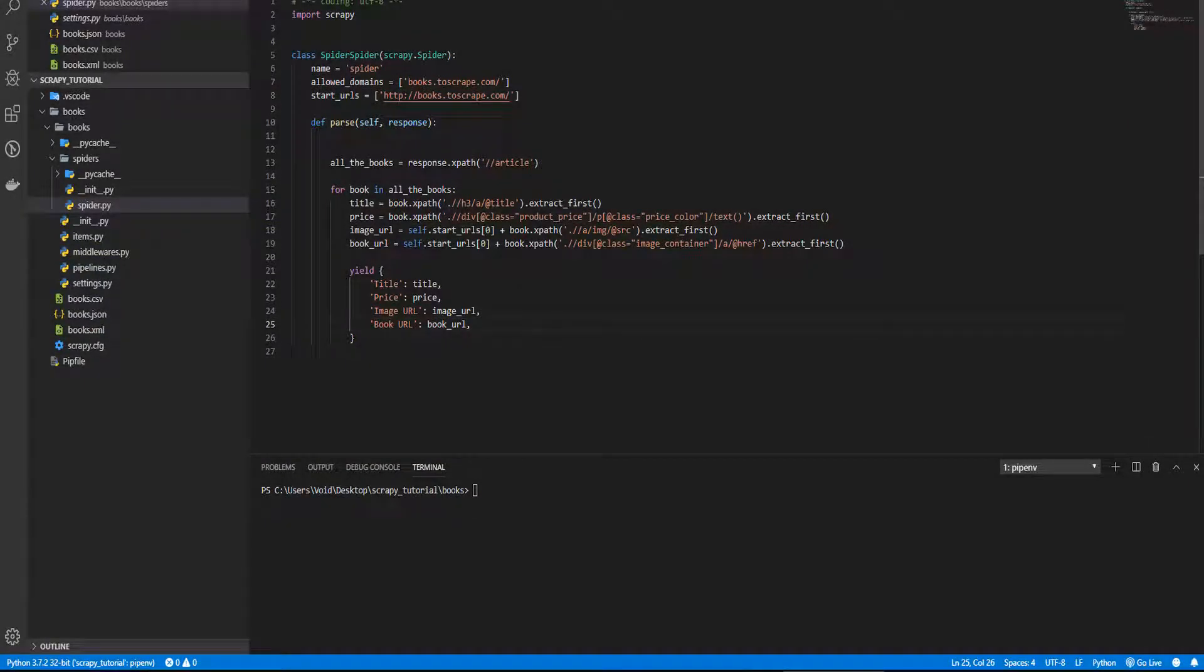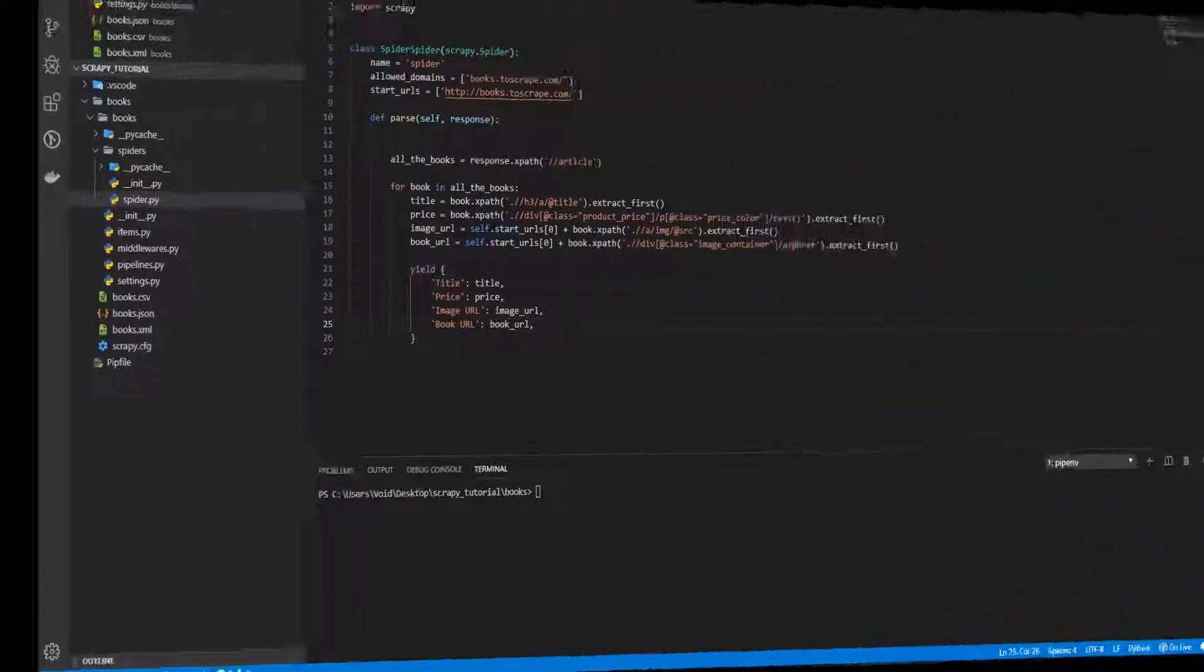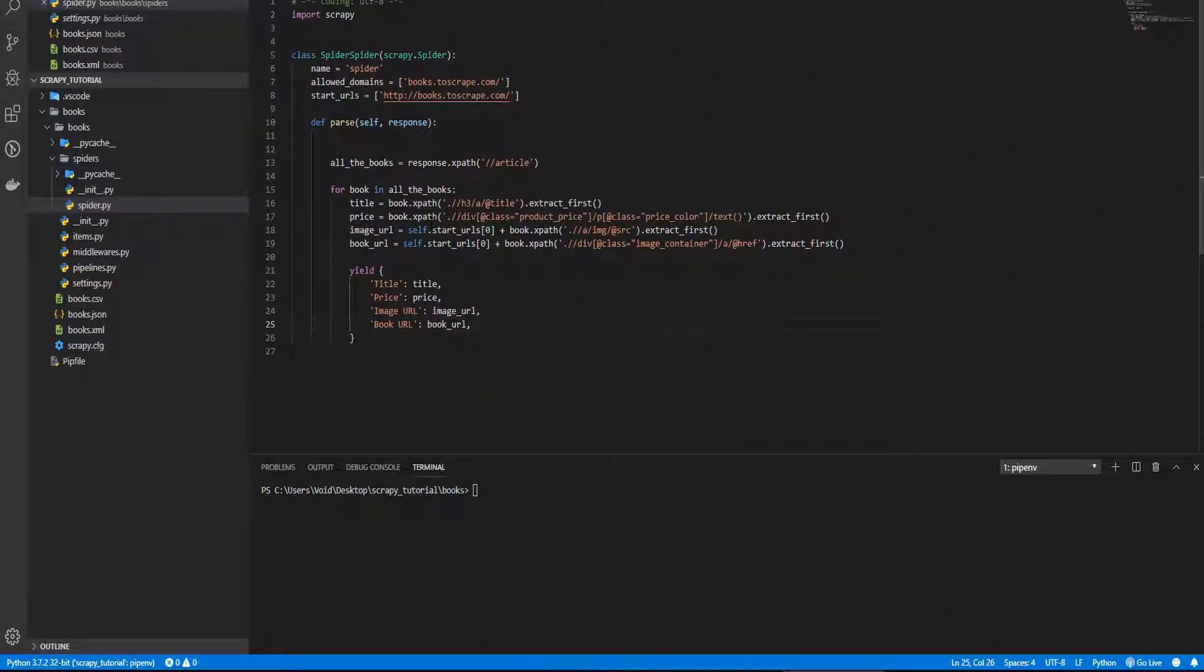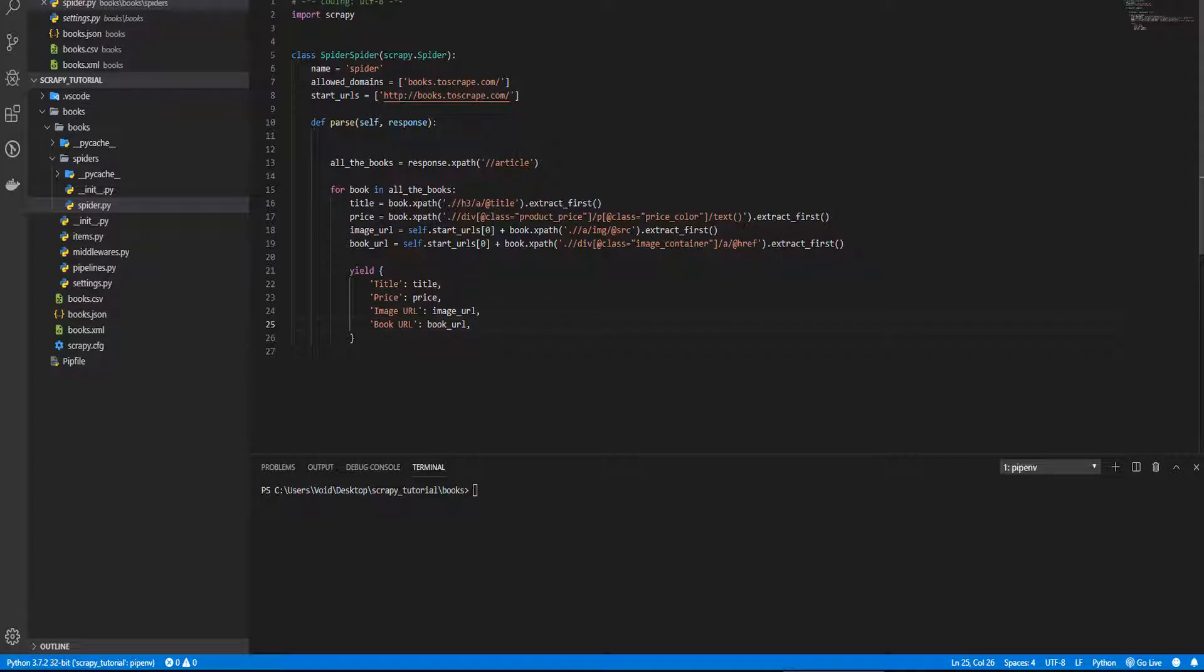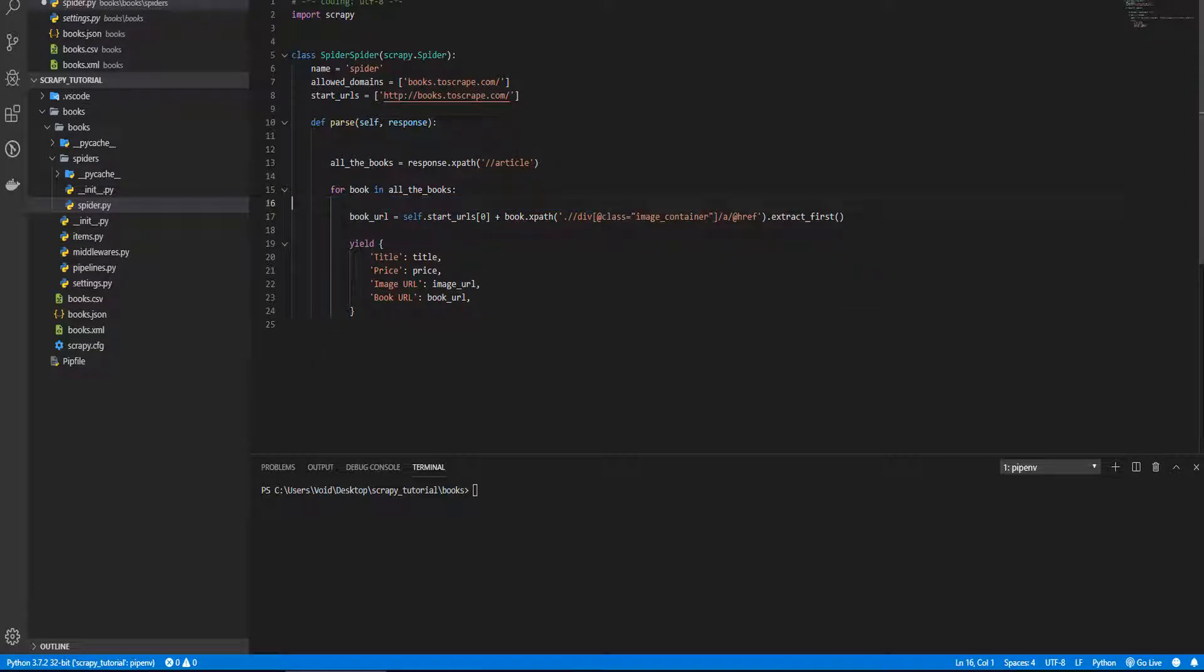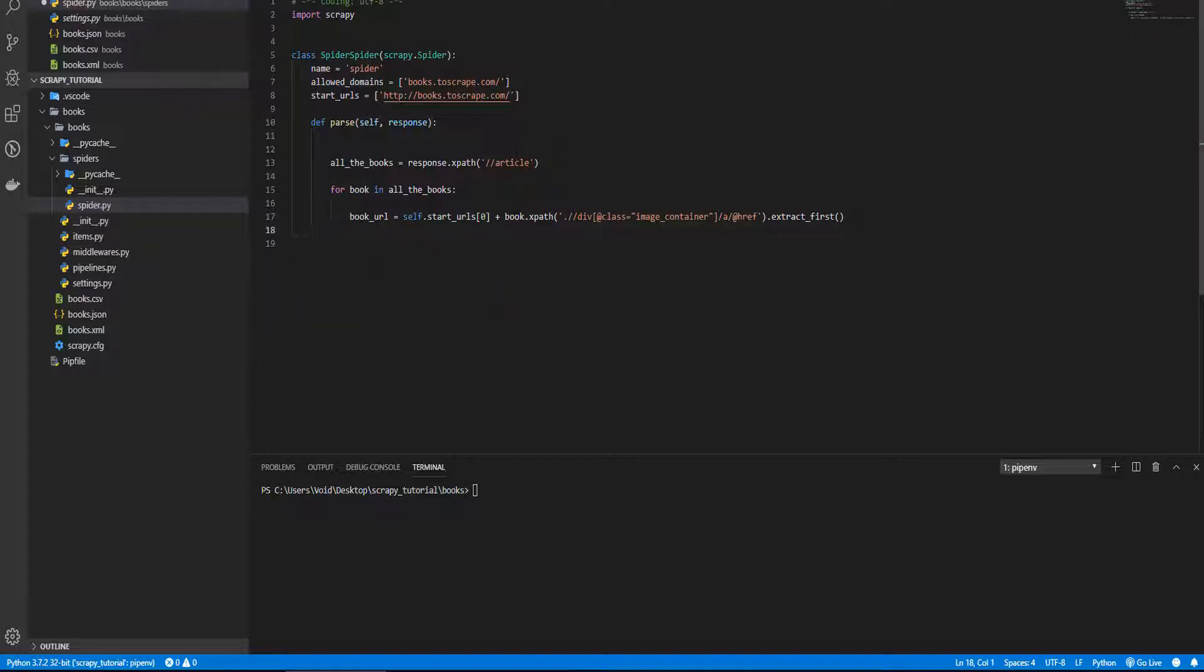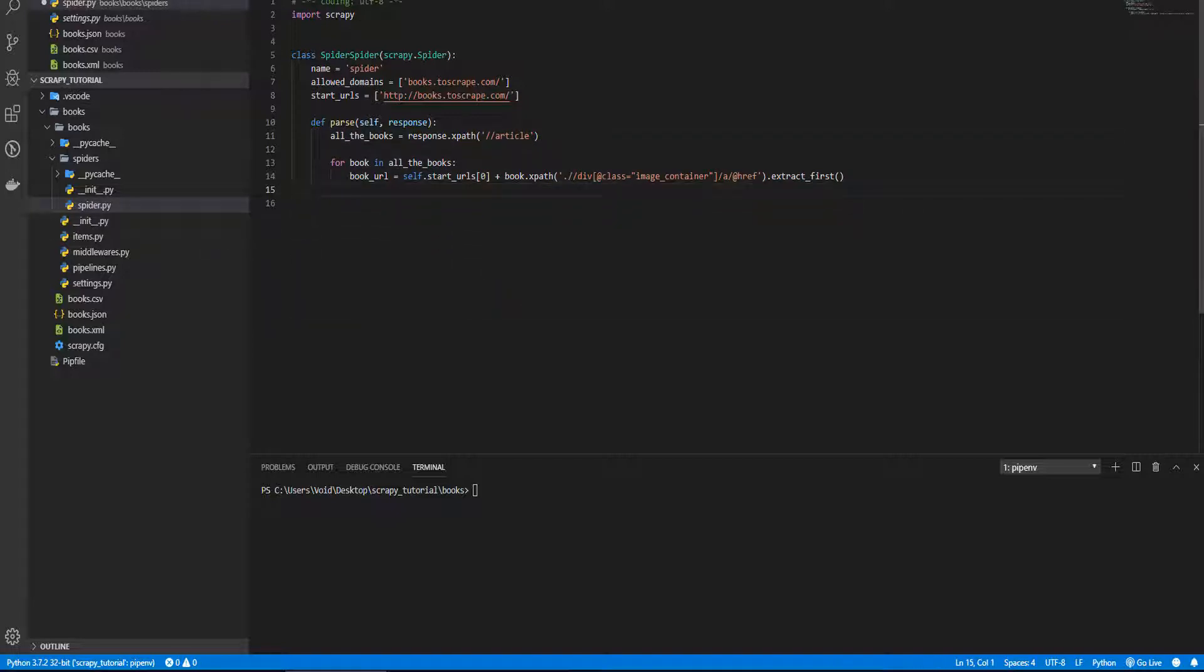In our last lesson we created this spider, we used it to extract the title, price, image and book URL. If this is the first video from this series you watch, please go to the first video where we create this spider. I'm going to leave the link in the description box. Now we are going to scrape the book data from its own page, so we don't need this. Nor this.